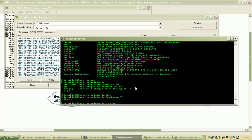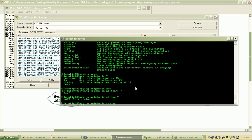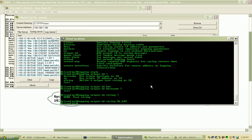If I hit a question mark you'll see it just says enter word, or whatever you want that string to be, and we'll call this R1_log and hit enter.